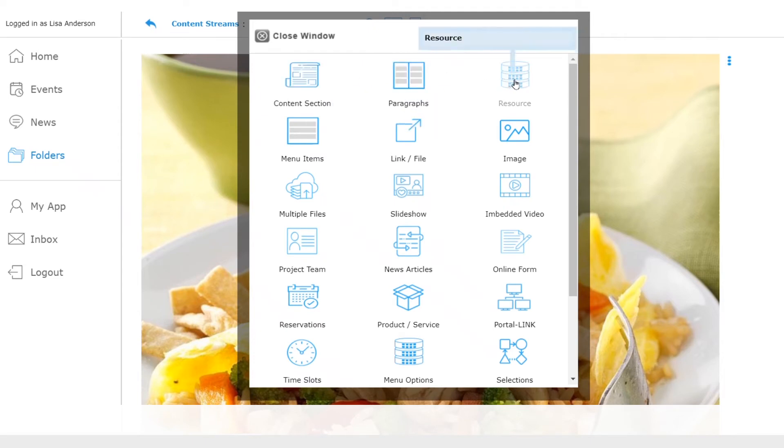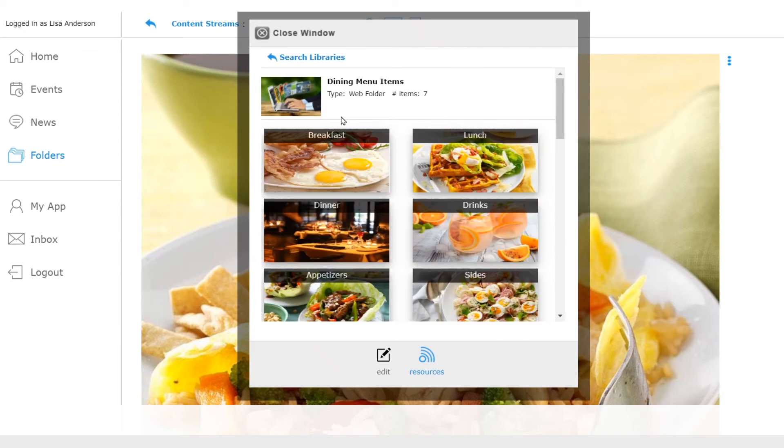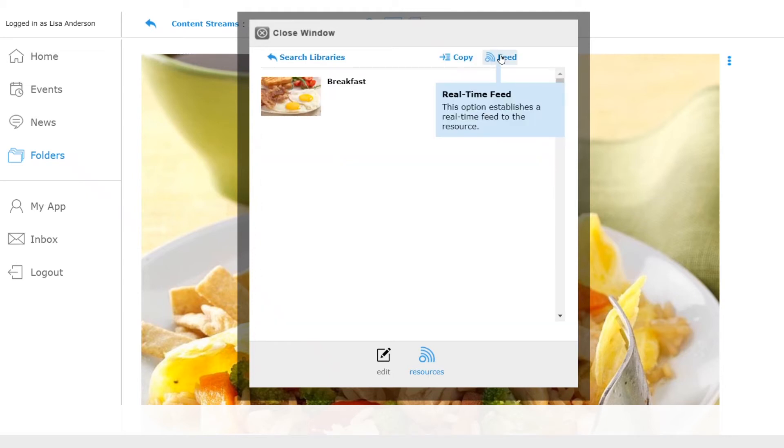This allows me to search the catalogs for content. Let's use the keyword dining in our search. Once you find the menu you want to use, there is a copy and a feed option. Use copy if you want to change prices and menu item details. We won't be changing the information so let's use the feed option.